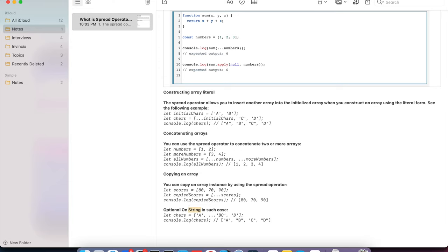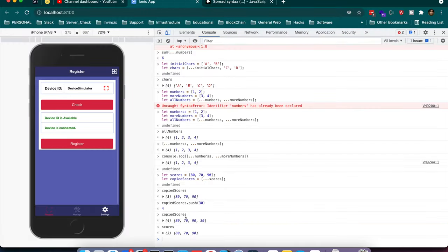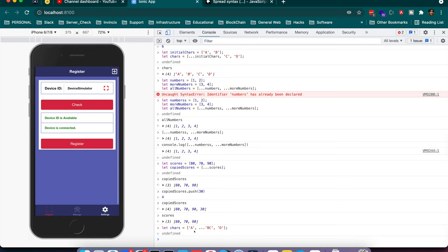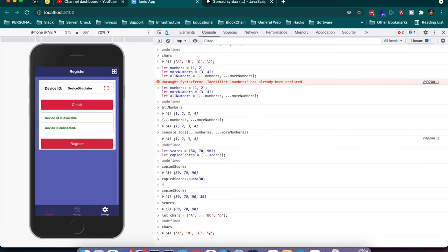Finally, an optional example: the spread operator on a string. If you have a string like 'abcd' and apply the spread operator, the expected output is ['a', 'b', 'c', 'd'] — each character becomes an individual element in the array. So if you put a spread operator on a string, it splits each character of that string and returns a new array.